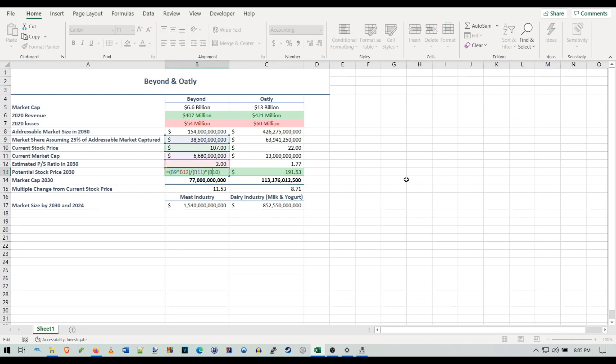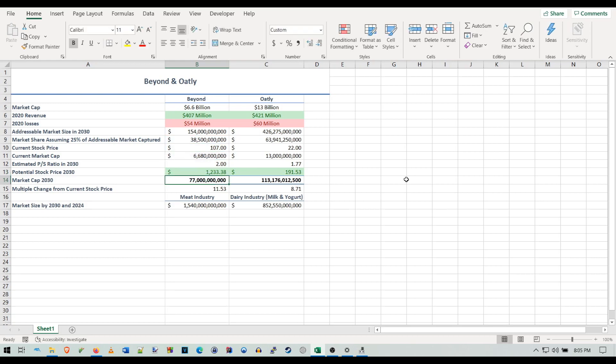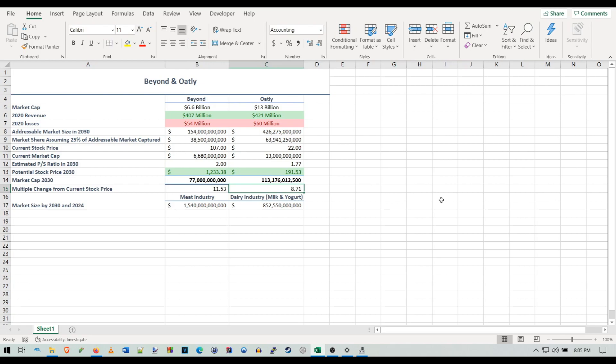How we get the share price is pretty simple: we take their expected revenue times that by the PS ratio to get what the future market cap would be, then we divide that by the current market cap to get the multiple, then we times that multiple by the current stock price. That's how we get the future stock price. In terms of multiples, that's an 11.5x for Beyond from its current price.